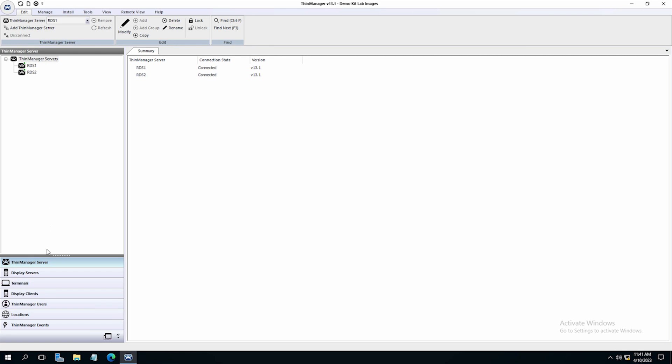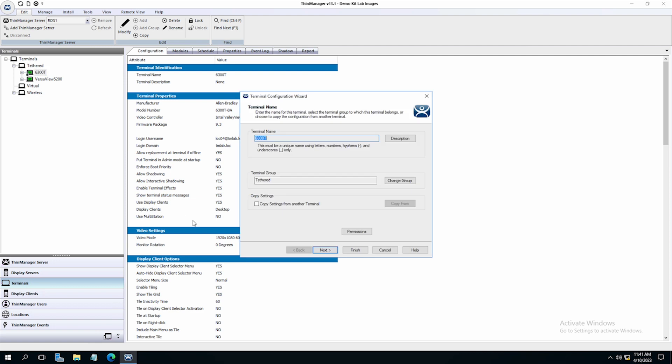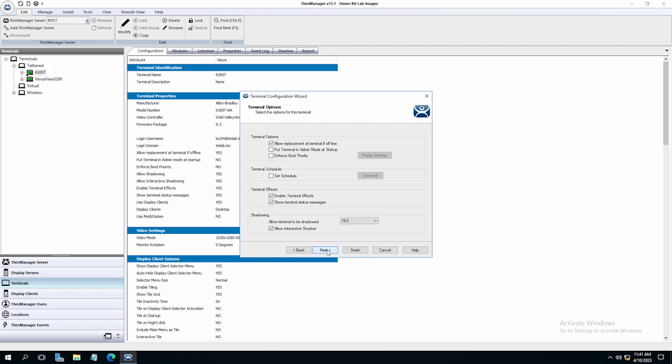Administrative shadowing is set up on the terminal level, as we have shown in a previous video, and can be set up in one of four ways: Yes, allows the shadow; No, don't allow shadowing; Ask if the terminal can be shadowed; and Warn that the shadow is to occur.